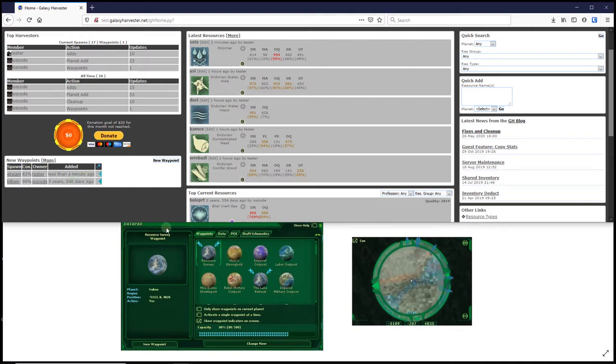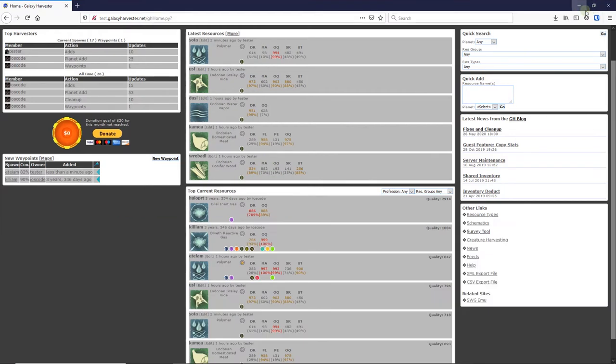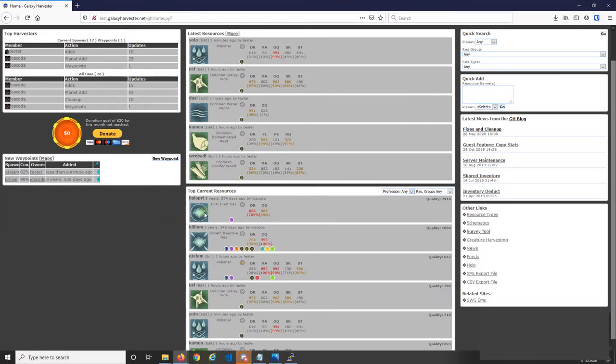Okay, that's all we'll cover for this video, but this is just scratching the surface for Galaxy Harvester. Once you've gotten used to the basics, I encourage you to explore other tools on Galaxy Harvester.